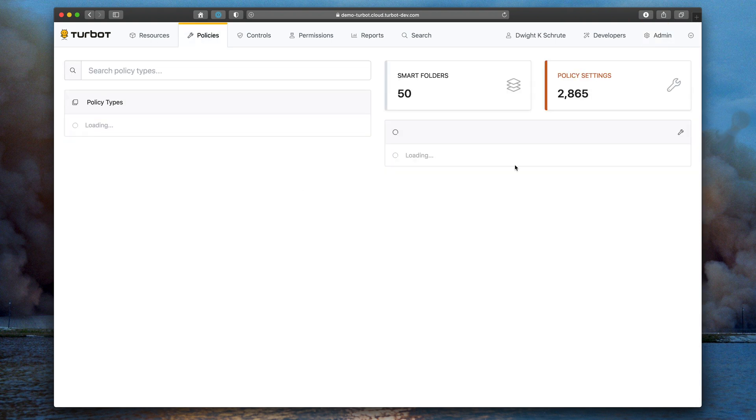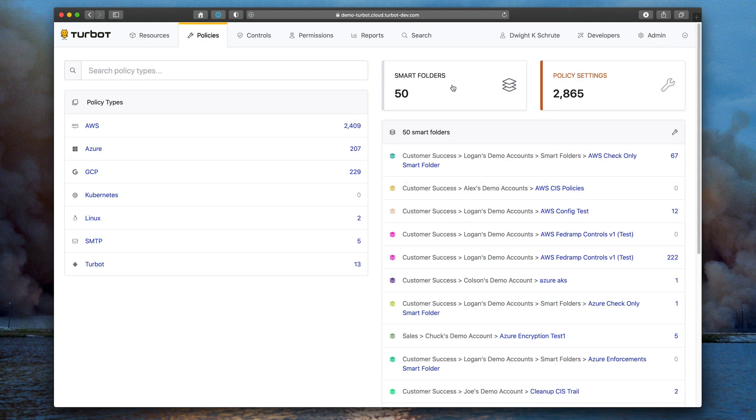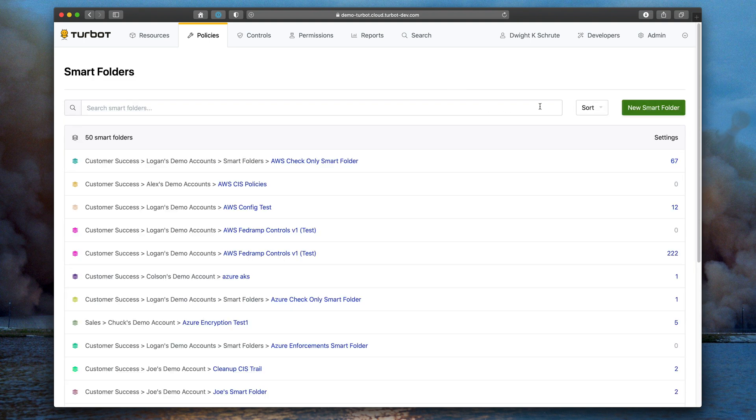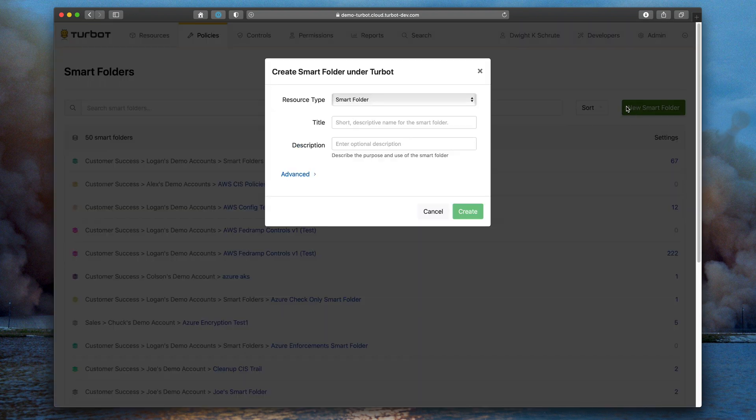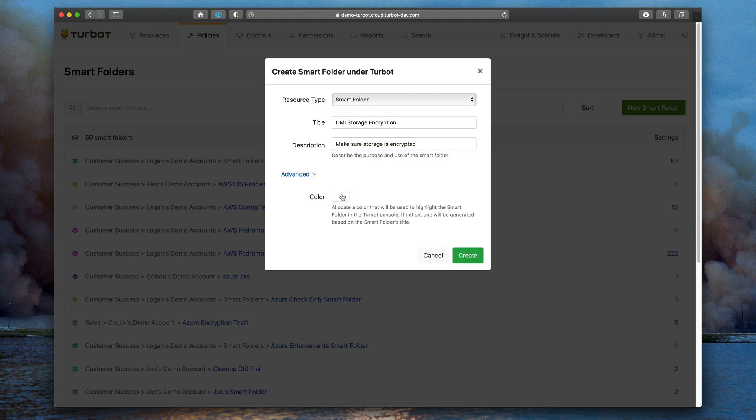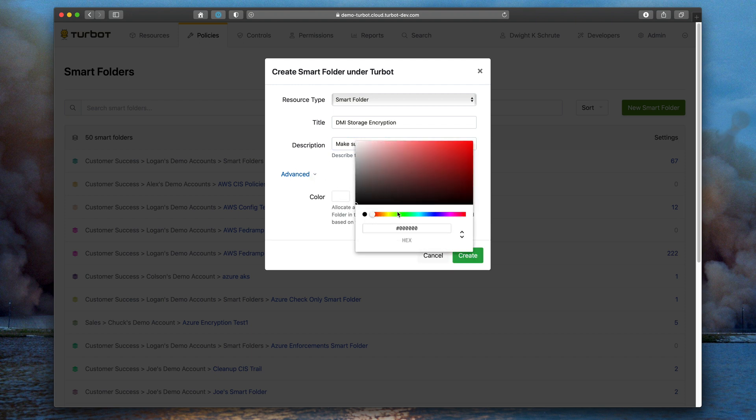The next new feature we'll talk about, number three, is smart folder management. Smart folders are a great way to manage policy settings within Turbot, and we have new functionality. We have a first class UI that allows you to not only set the name of it, but also choose a color for the policy settings and how that color will affect the color of the policy setting within the UI itself.